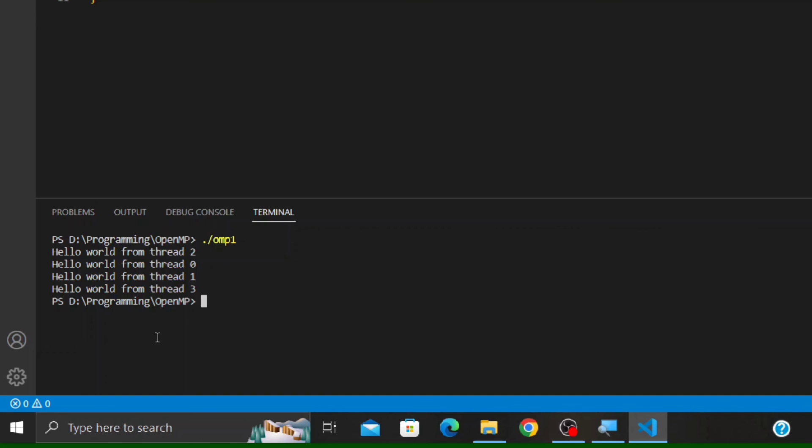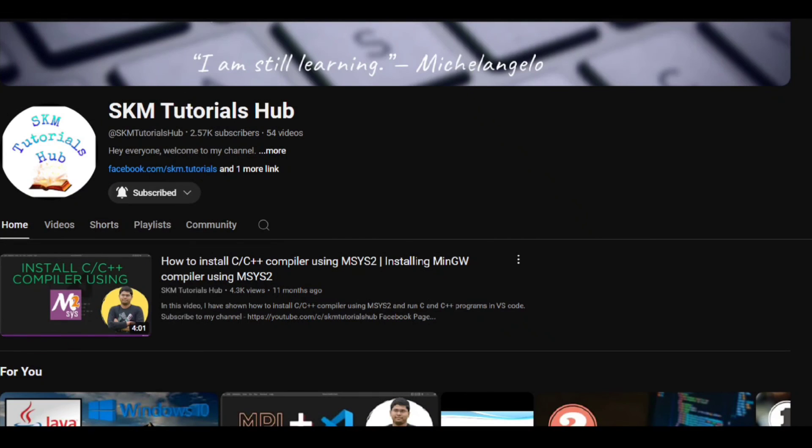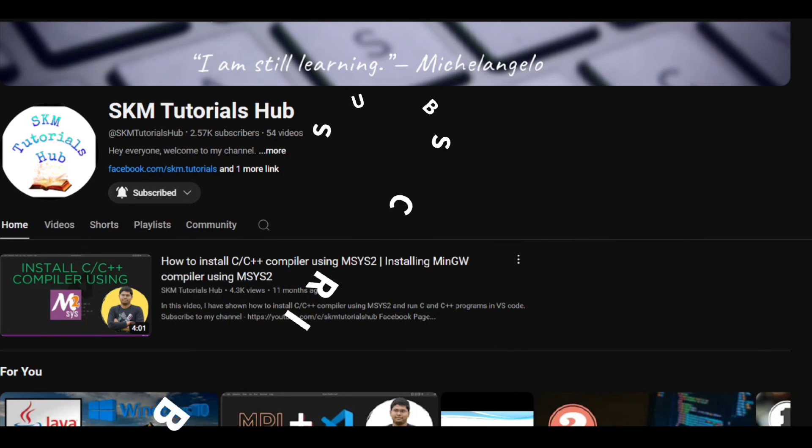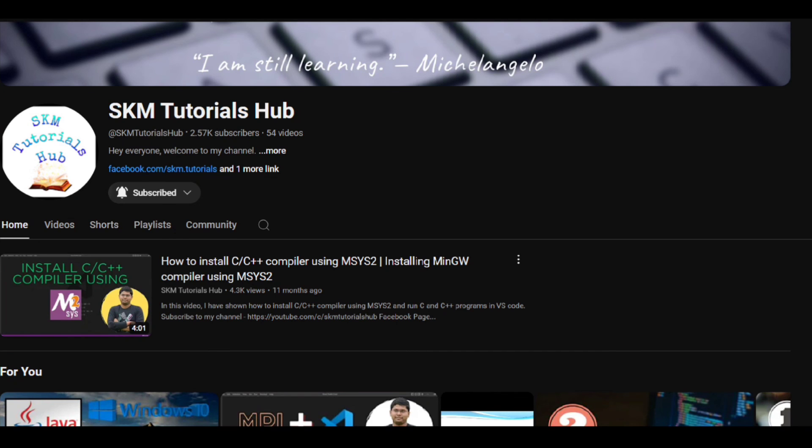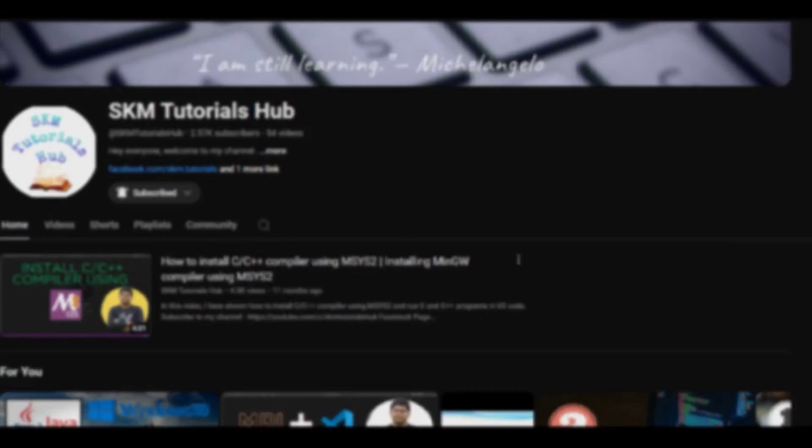And that's the end of this video. I have shown you how to execute OpenMP programs in VS Code. Hope you like this video. If you find this video helpful, then like the video and subscribe to the channel. Your support gives me motivation to create more videos like this. And if you get any error while executing the OpenMP programs, please tell me in the comments. Thank you.